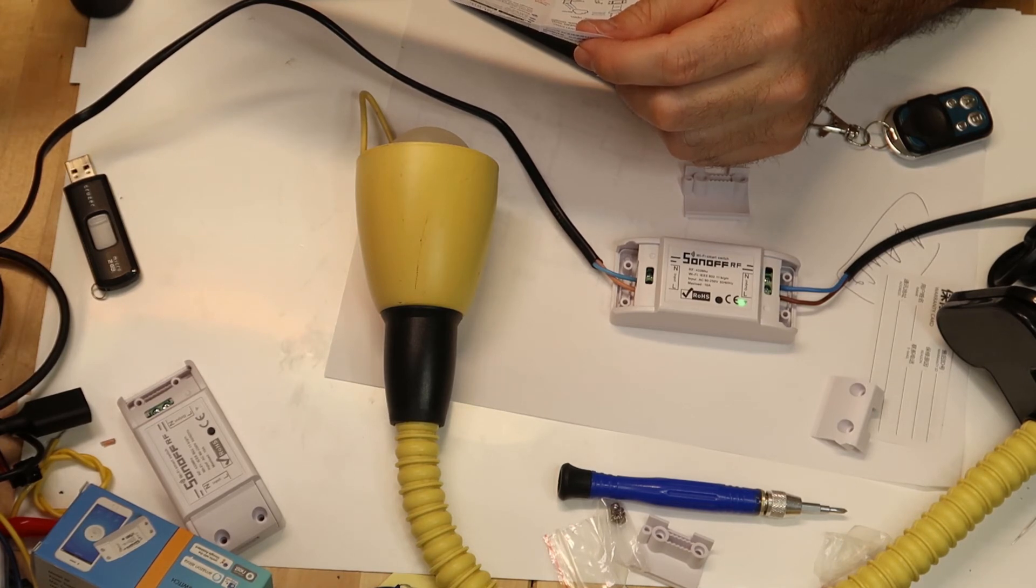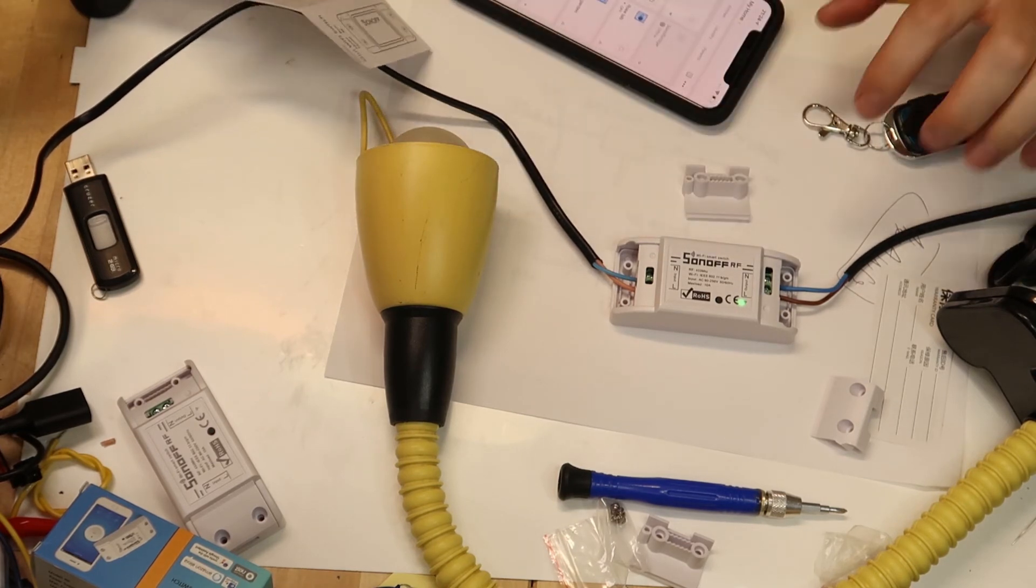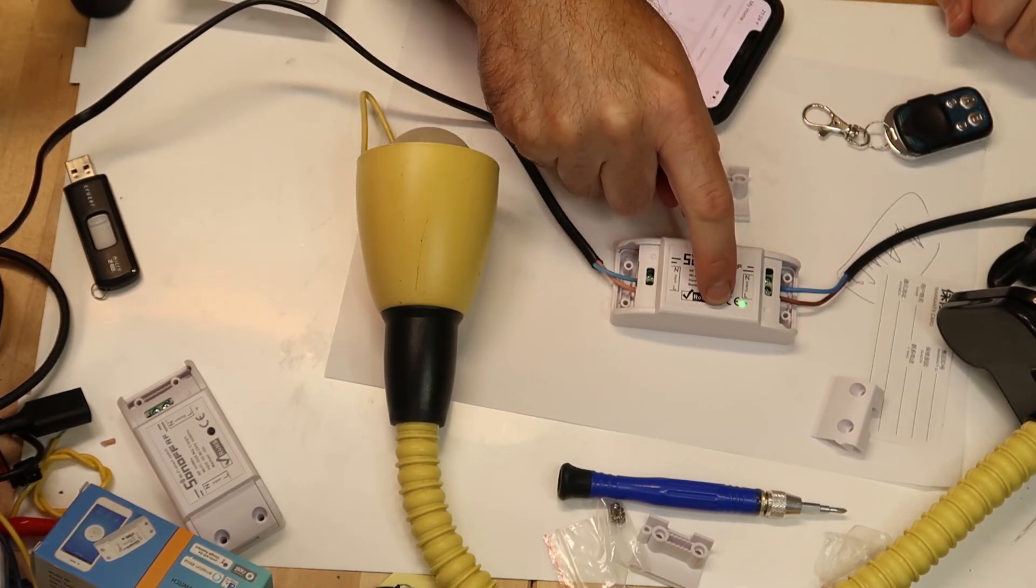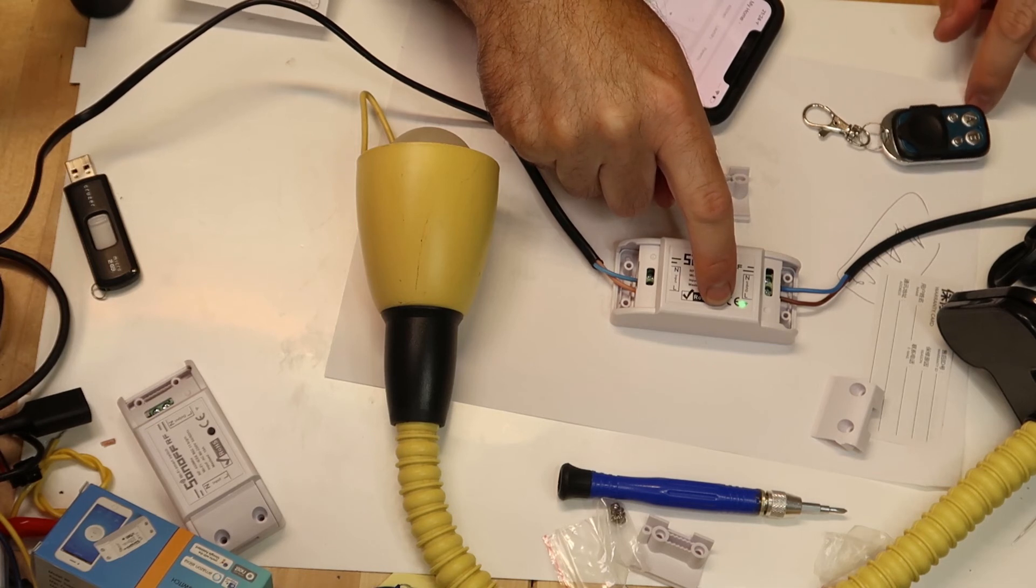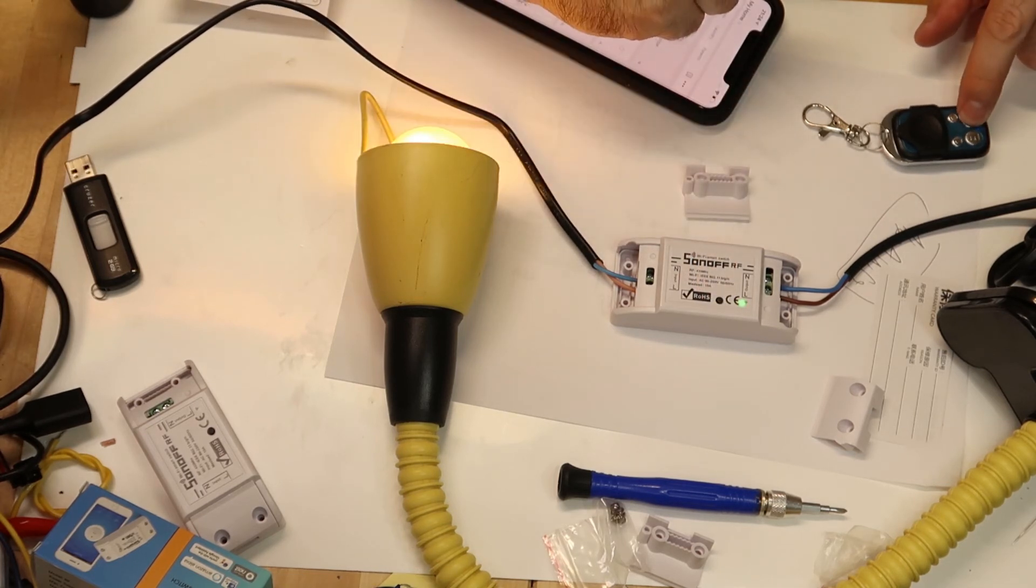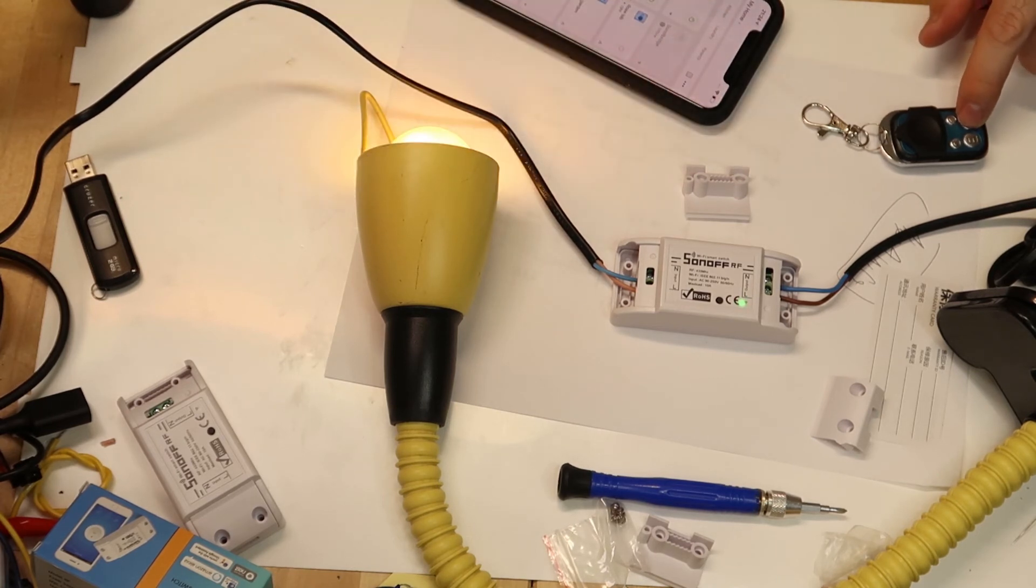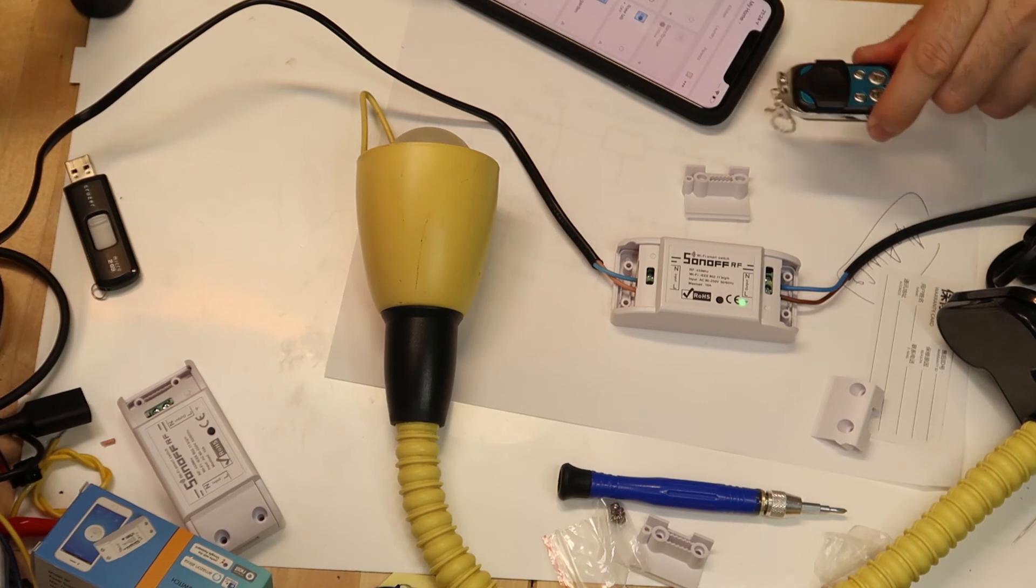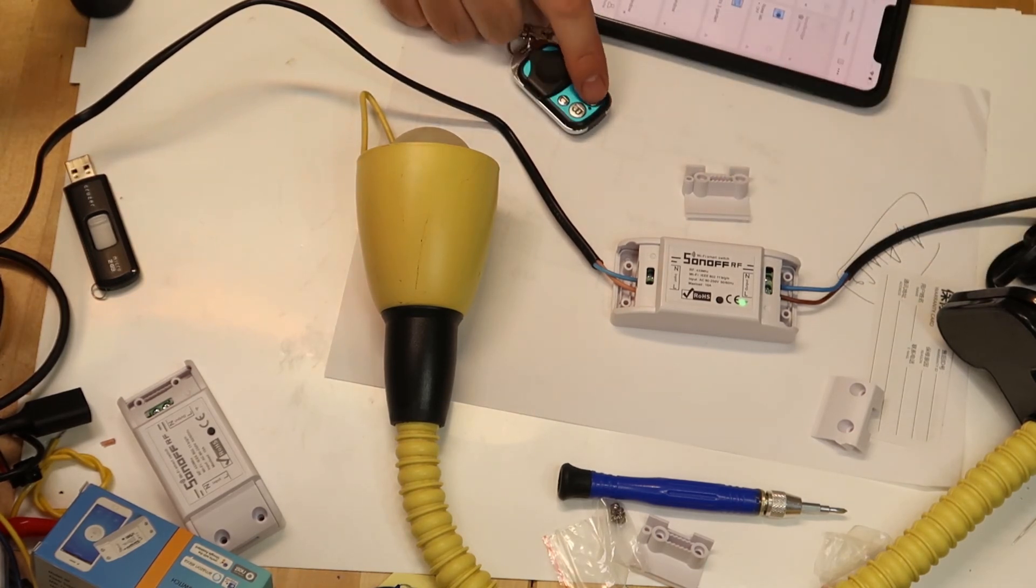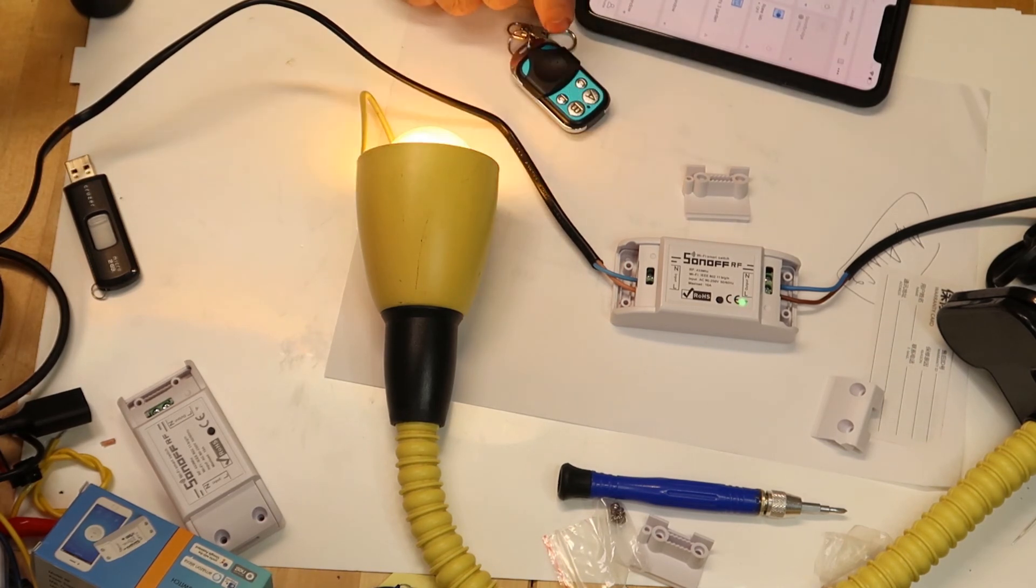Press the button on the Sonoff RF for three seconds. Aha, so one, two, three. Now press. Yes, very simple. So if you saw what I did, three seconds on the Sonoff and then you press on your remote, and then it is done.